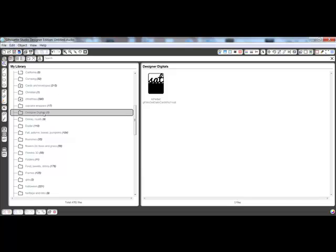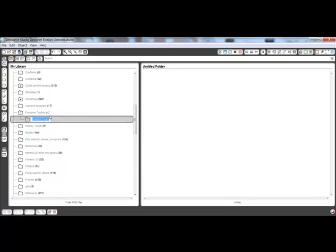You'll notice that all of the folders in the My Library category are in alphabetical order. There's not really a way to change that, but if you wanted something at the top, you could always begin it with a number one instead of beginning with a letter. You can add subfolders under each of the folders by right-clicking and repeating the new folder method.